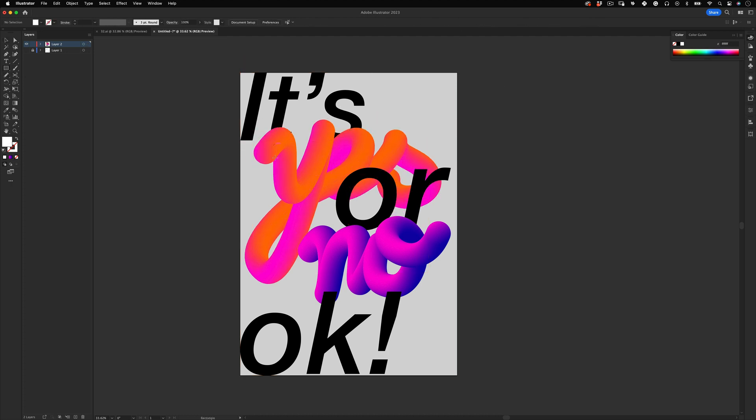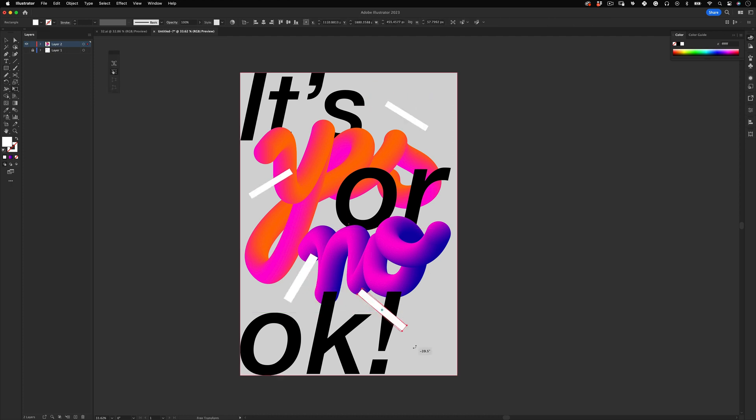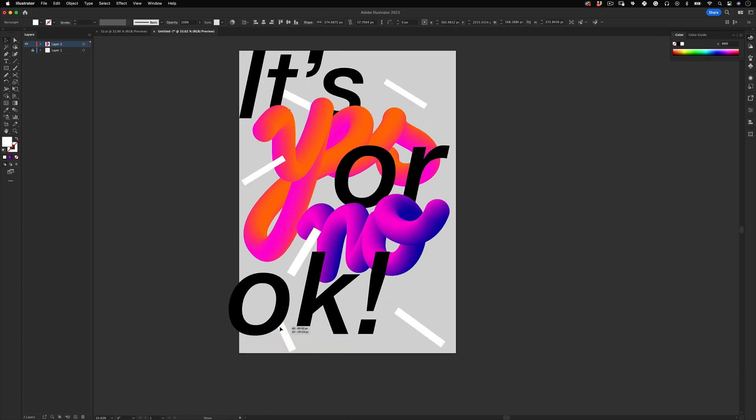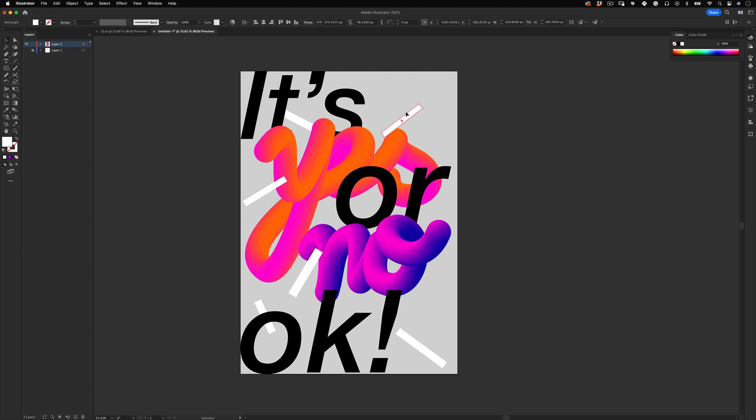Then let's go back to our rectangle tool and make some random rectangles to add some noise to our poster. Make it in different sizes and rotations, layer them over and behind the elements just to make it fun.